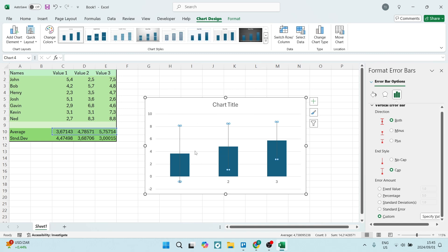You've now added those individual error bars onto your chart.